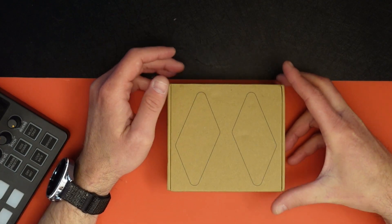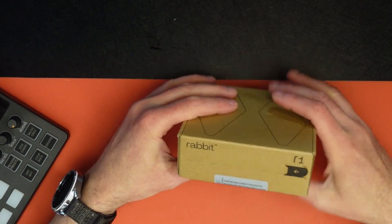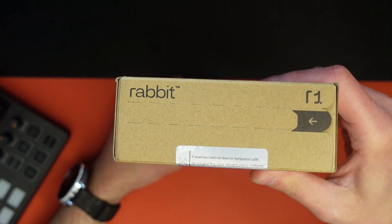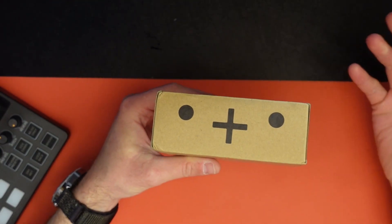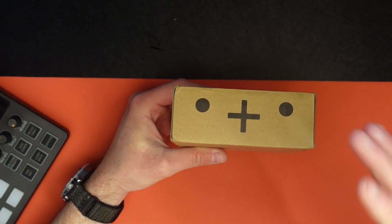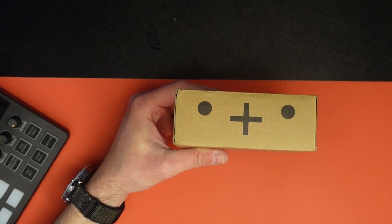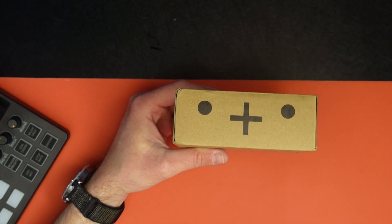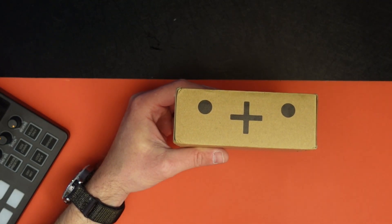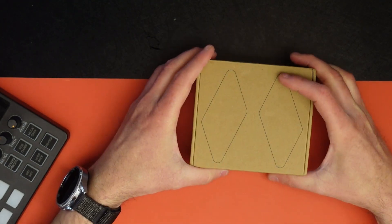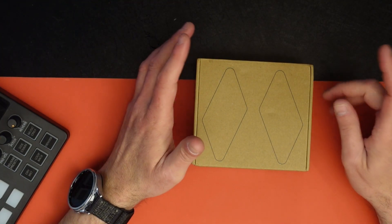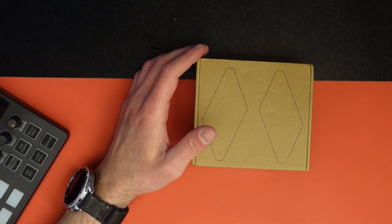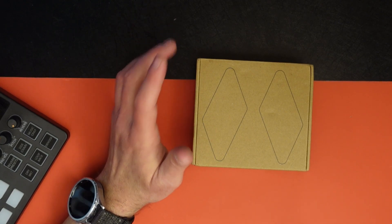We got this right here. Diamonds on a box. No. What this is, is the Rabbit R1. So the Rabbit R1 is a device that is kind of like Humane PIN AI, but instead of wearing it on yourself and projecting on your hand and interacting with voice, this not only does voice, but it also has a screen. So this is, I was one of the first 100,000 to order. And it's the Rabbit R1.